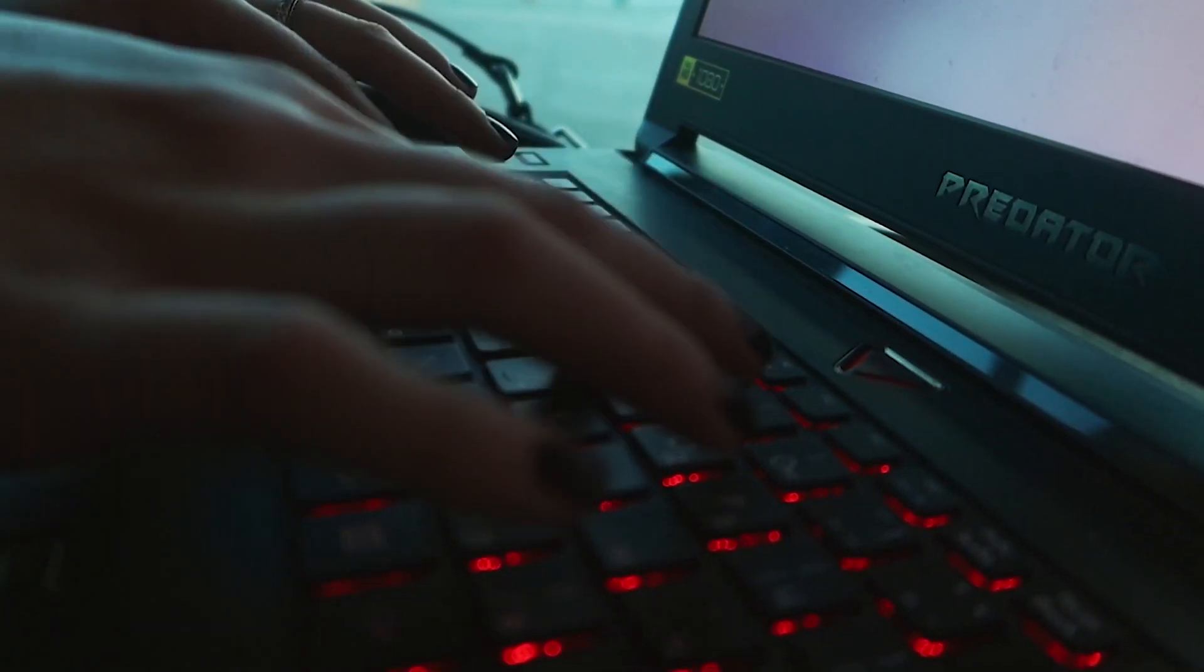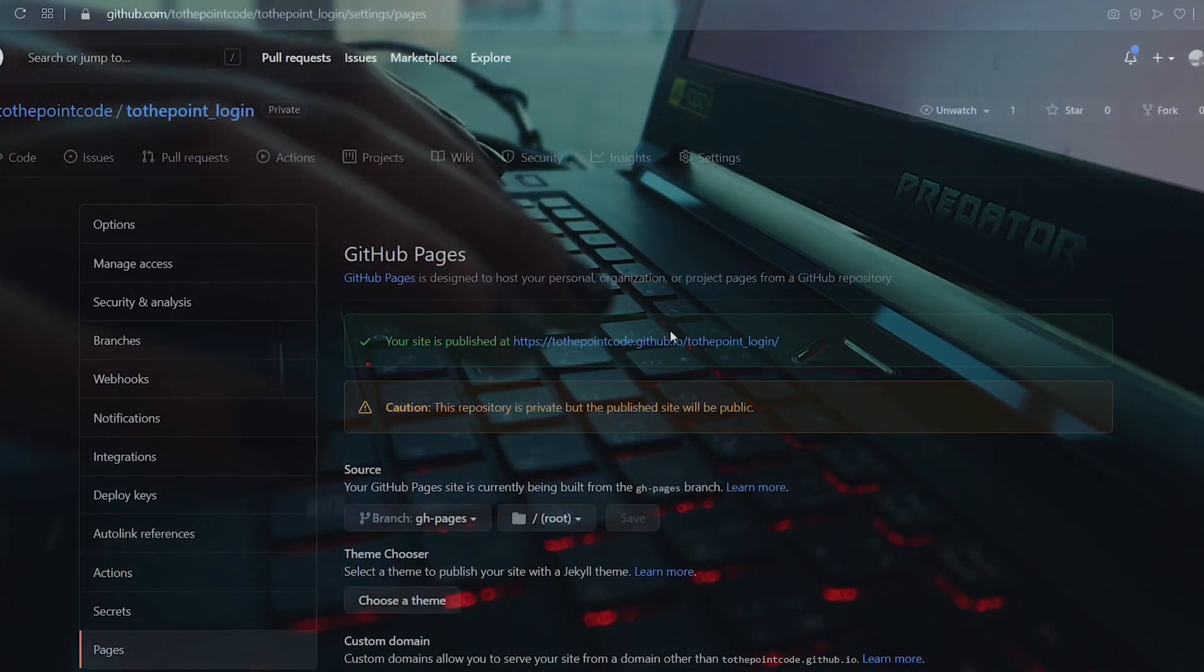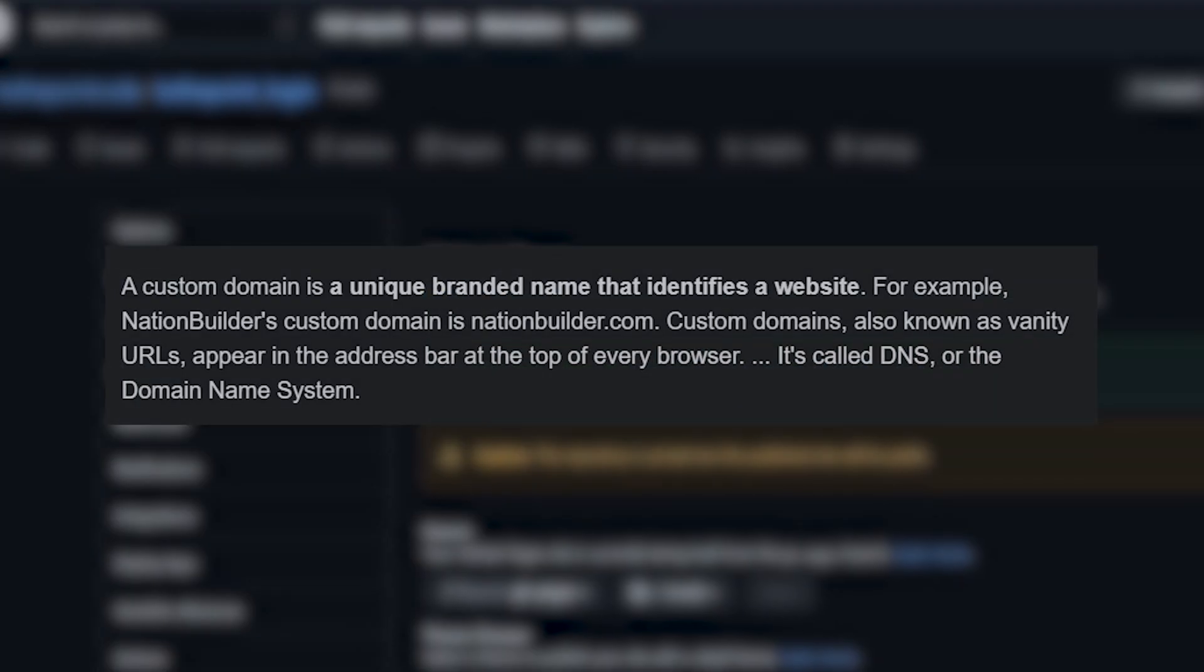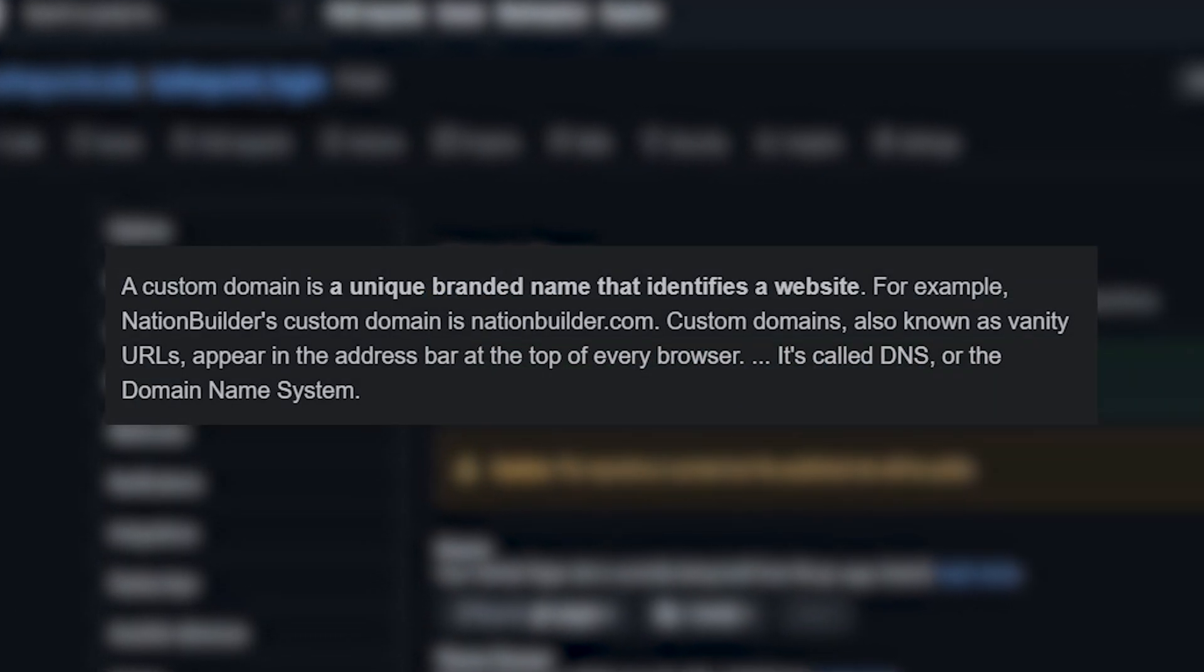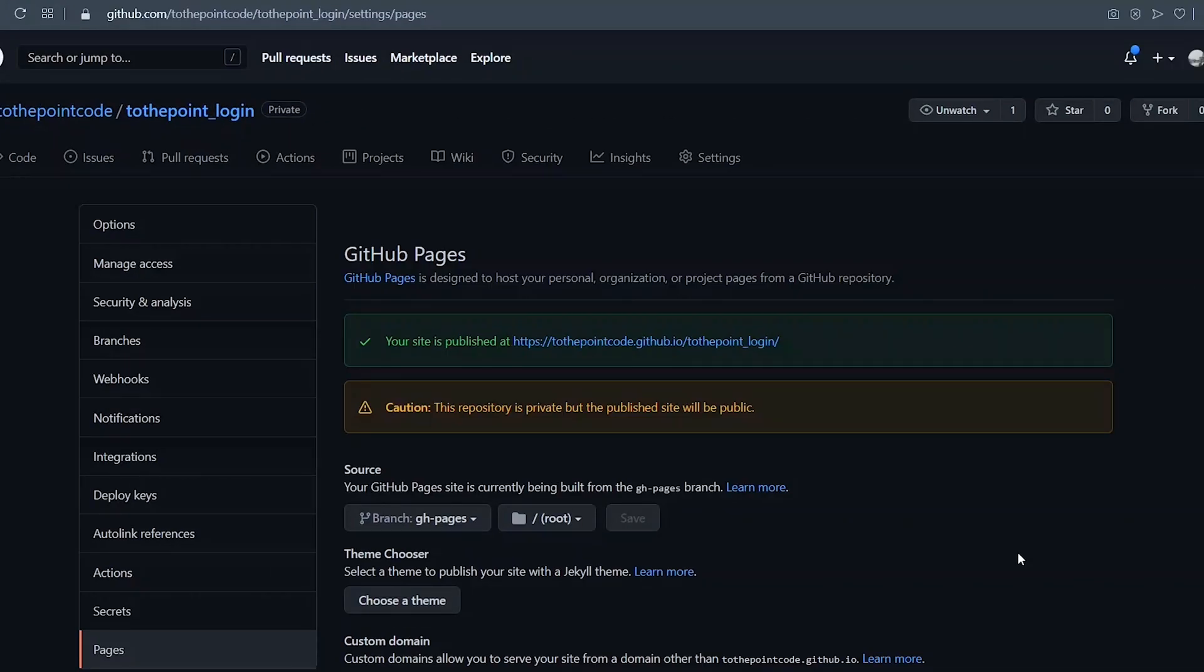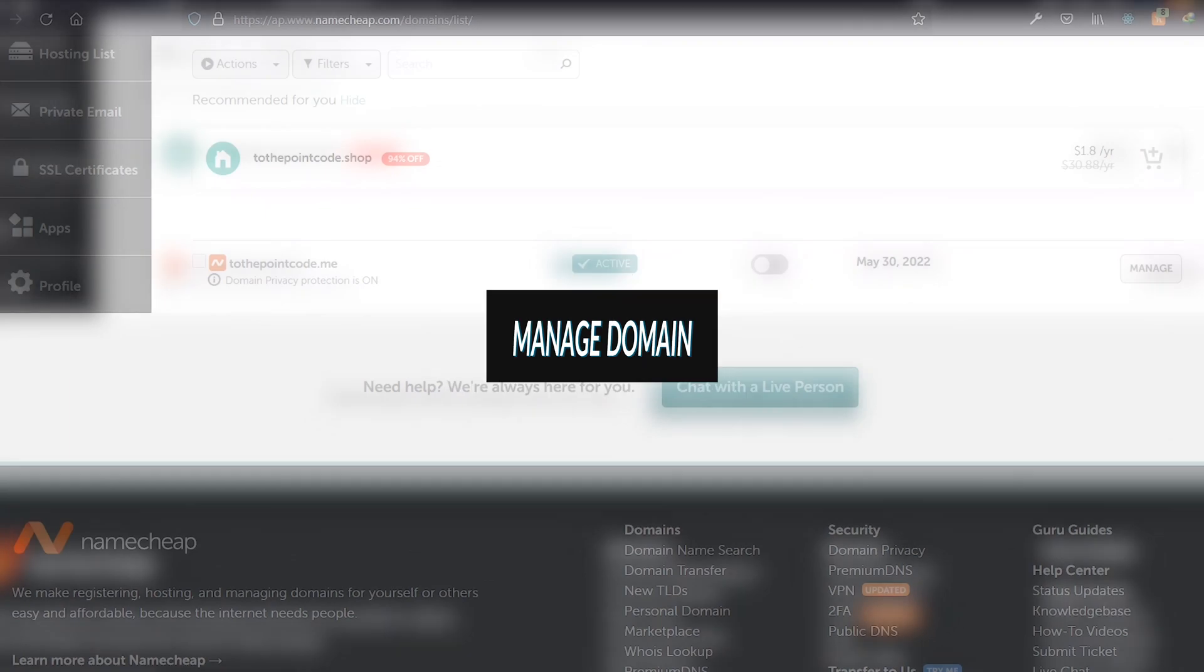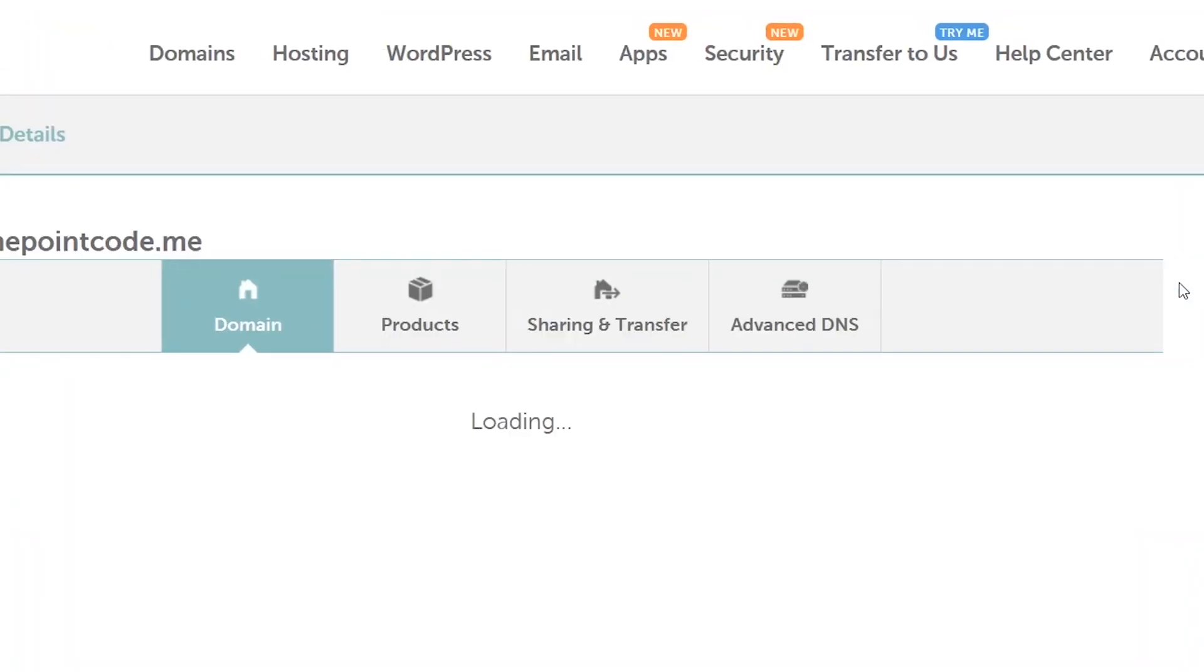We've hosted our React application using GitHub Pages, but it has this long URL which is not so nice looking. So we want to make it look better using a custom domain. I'll demonstrate this using a domain that I purchased. It doesn't matter where you bought the domain, just have to log into your dashboard and follow the steps. Here I click the button to manage my domain.